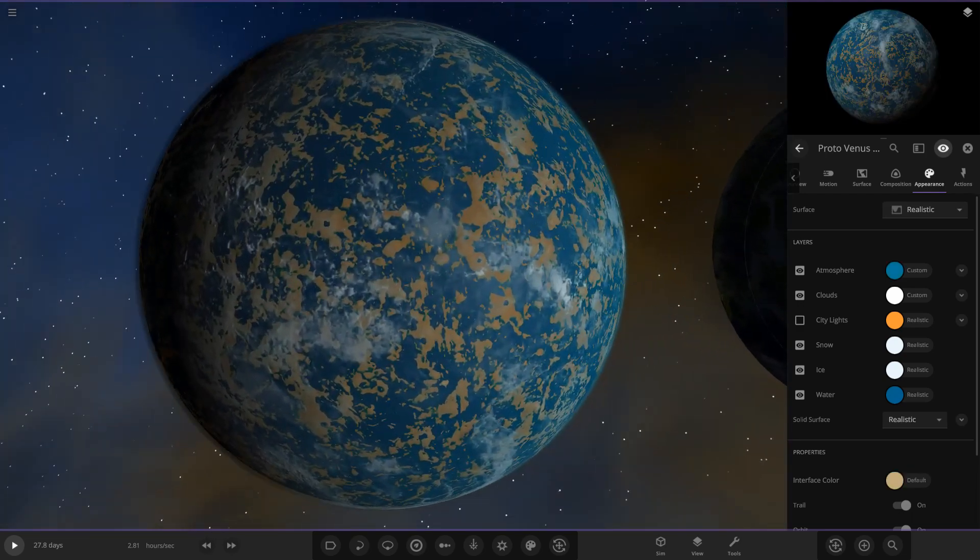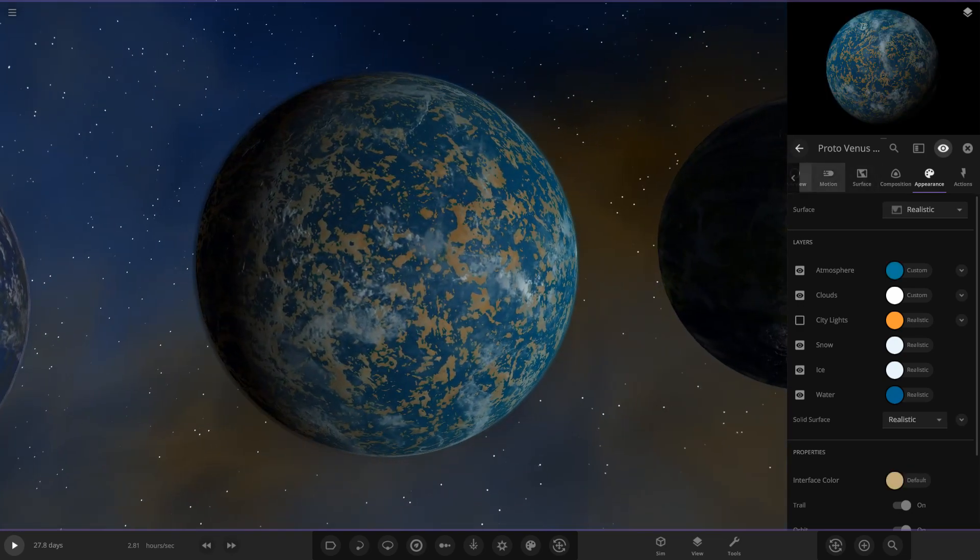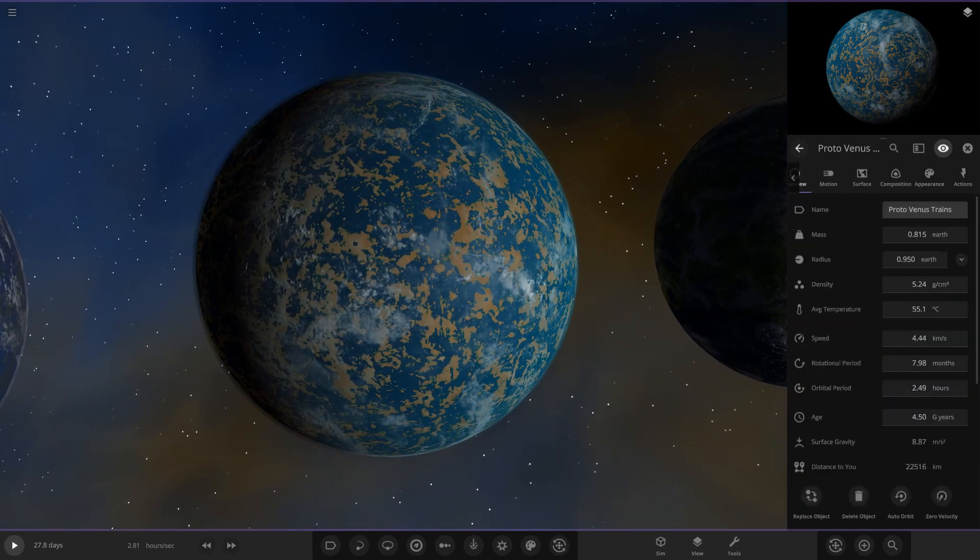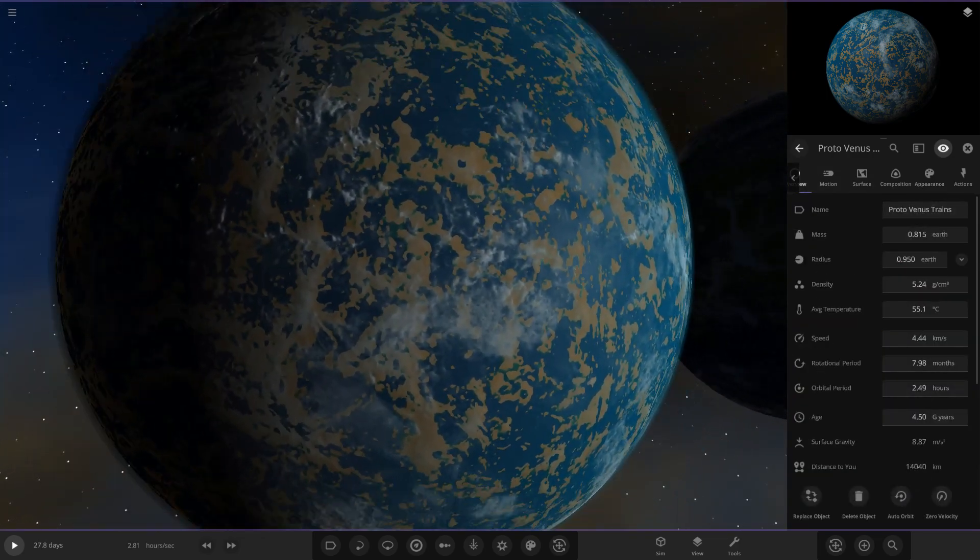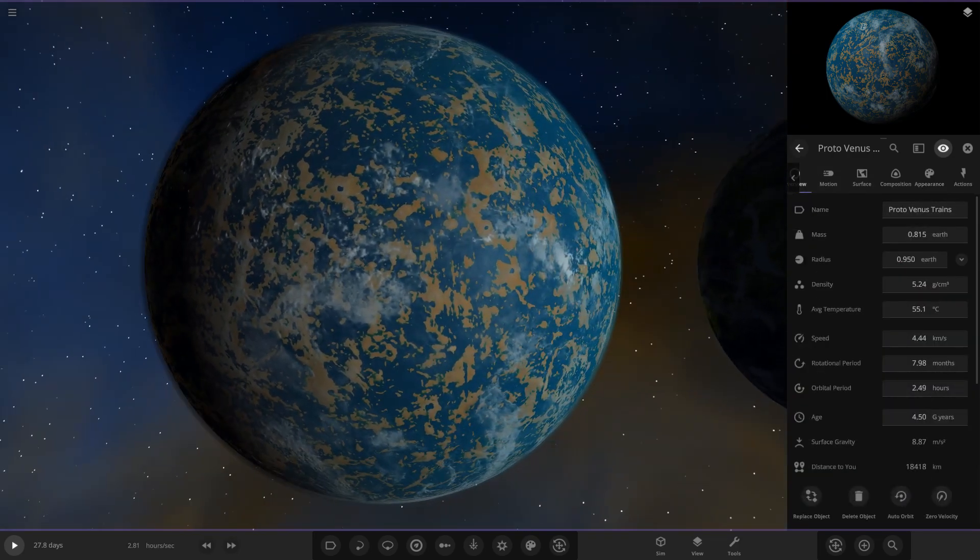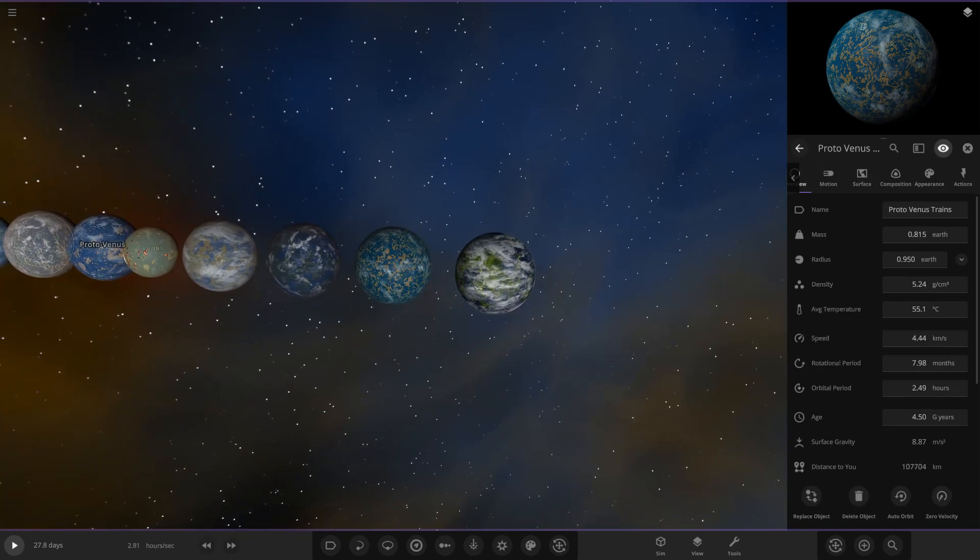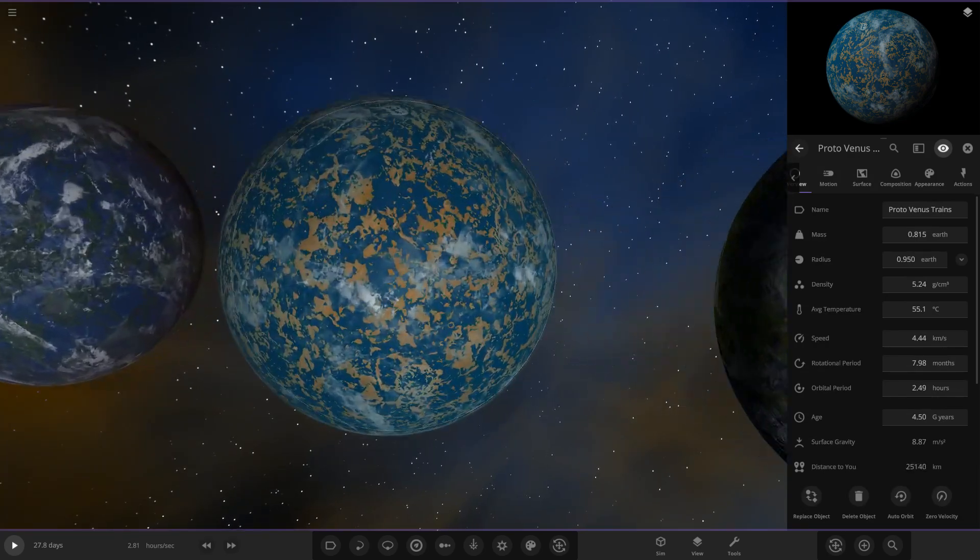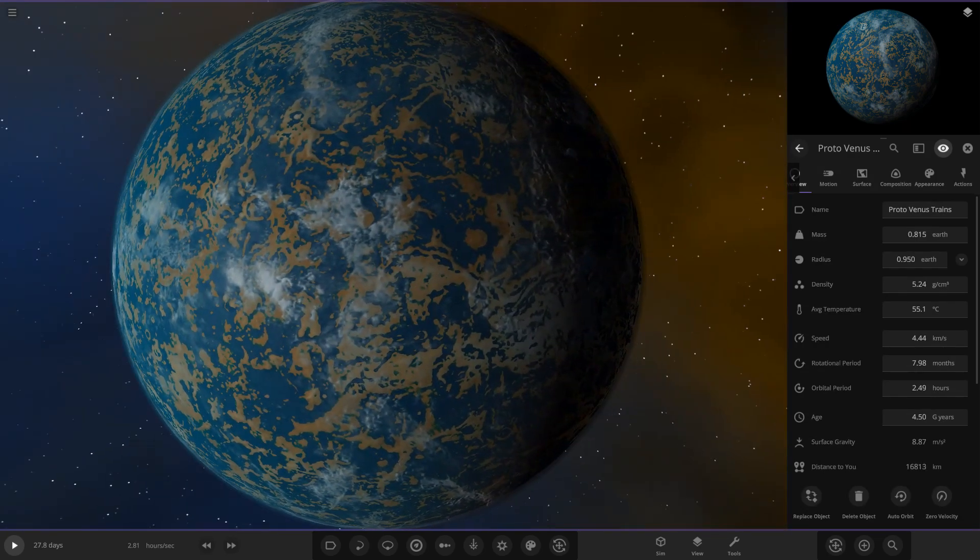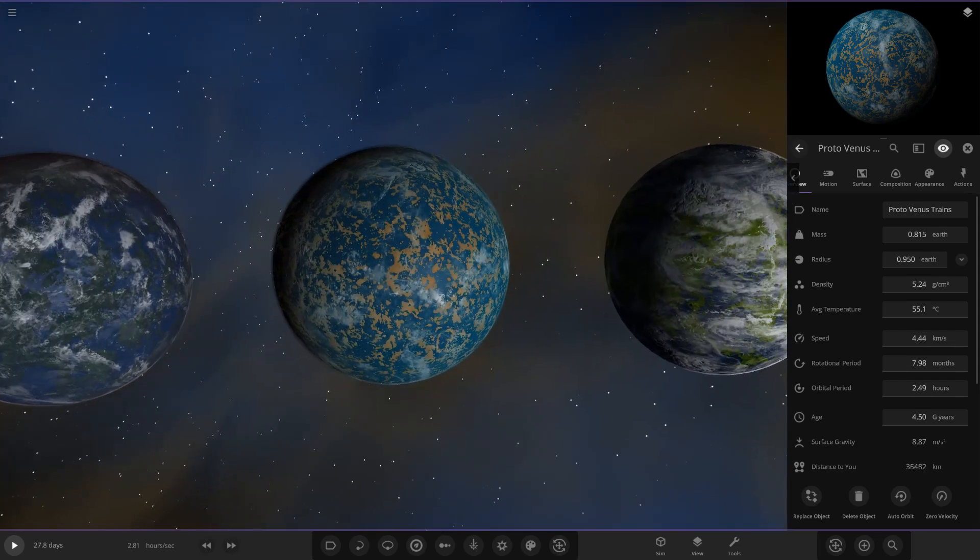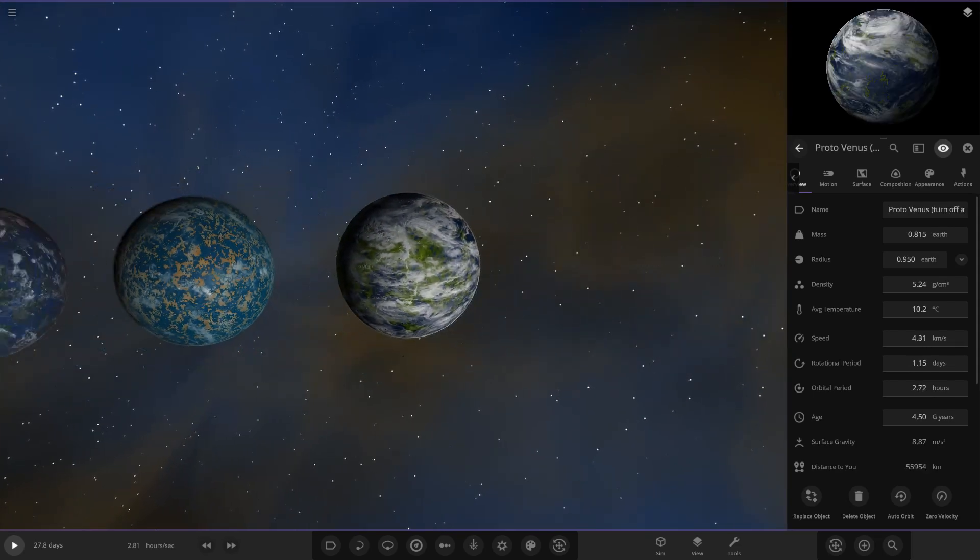Next up we have this one from the user Trains - another normal Venus texture, ocean heavy, quite similar to the ones further back down the line, different atmosphere properties and clouds though.